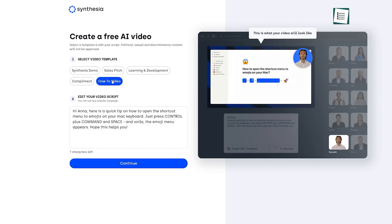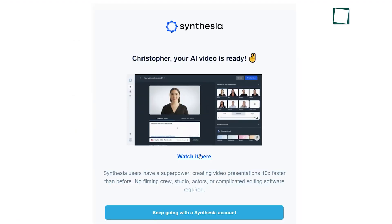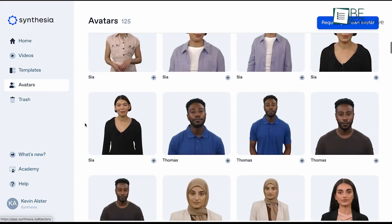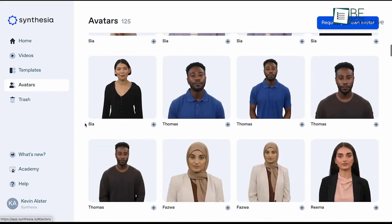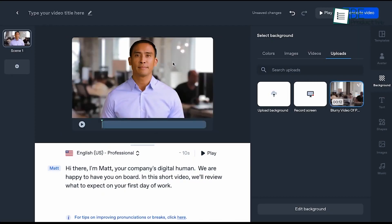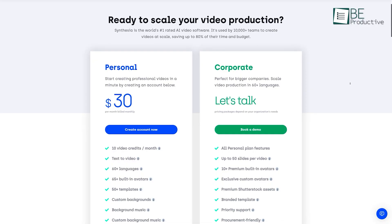As soon as you have selected your preferred template and edited the scripts, the video will be sent to you by email. For accessing additional features like choosing different avatars and voices and editing and customizing video, you can always choose one of its paid plans.